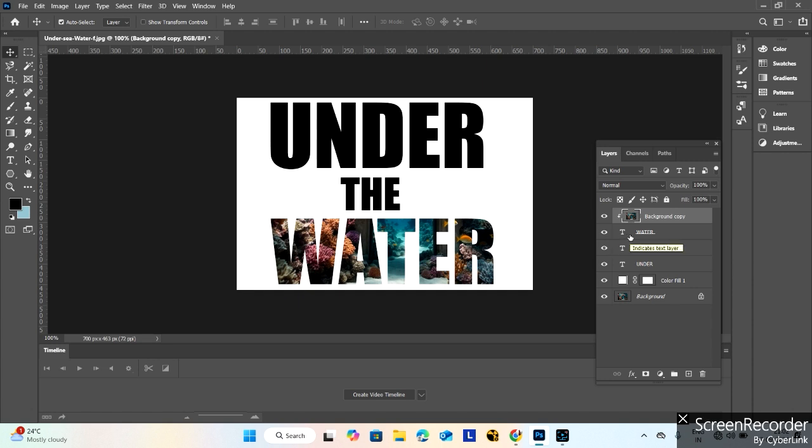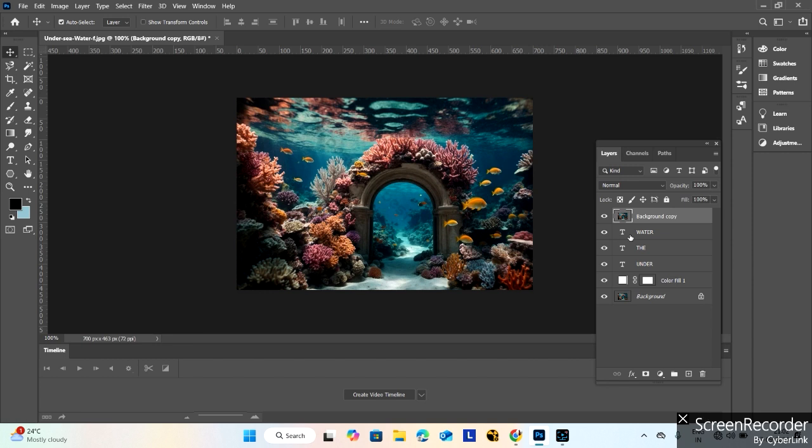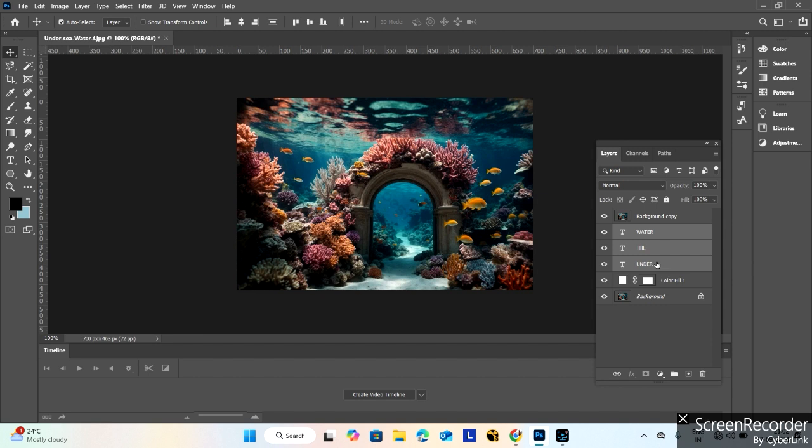So to sort out this problem, press Ctrl+Z. Select this water layer and press Shift. Press Shift and select these three text layers.